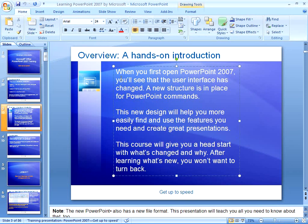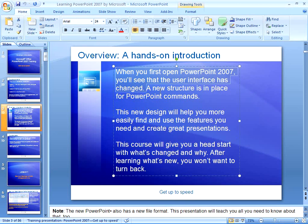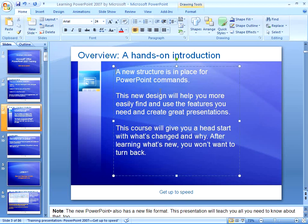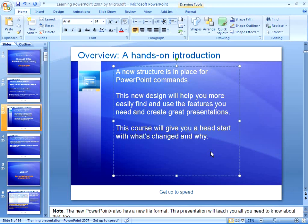Let me show you what I mean. I'm going to click inside this text box, and I'm going to delete this sentence here just by selecting it and pressing Delete on my keyboard, and it's gone. Let me pick another sentence to delete — I'll delete this one down here. I select, press Delete on my keyboard, and it's gone.